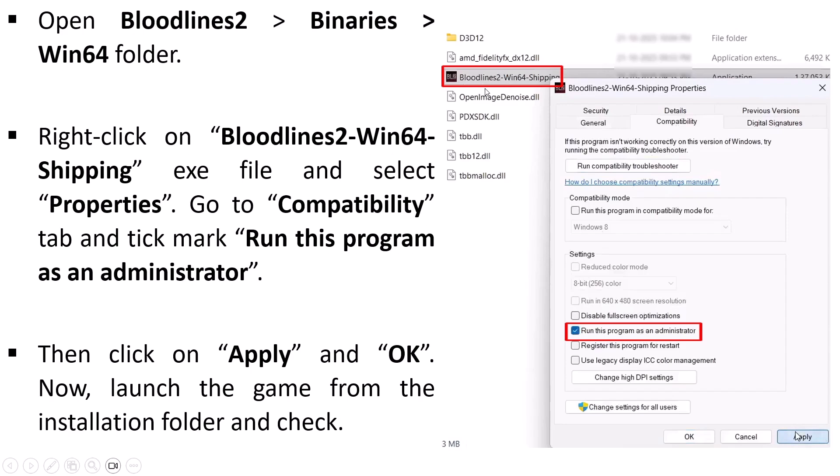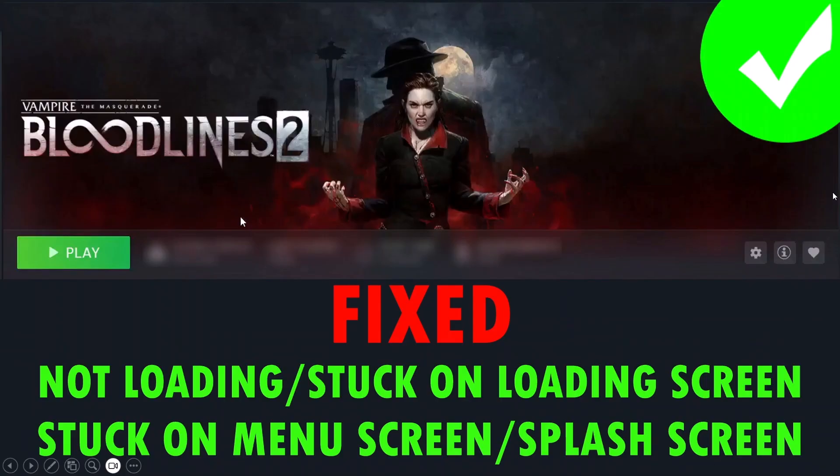This fix has solved the issue for many players, so I hope this will work for you as well. So I hope by following this fix you can easily solve Vampire the Masquerade Bloodlines 2 not loading, stuck on loading screen, stuck on menu screen, or stuck on splash screen issue on PC.